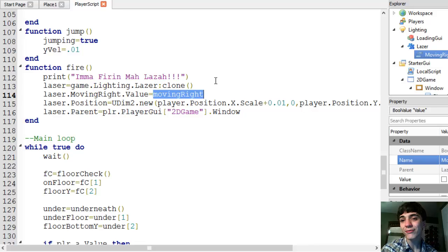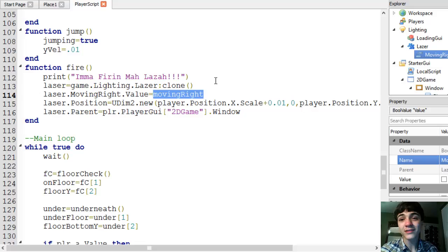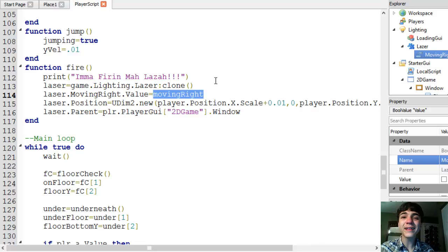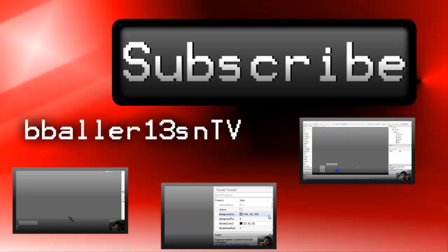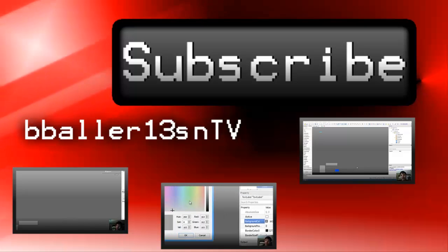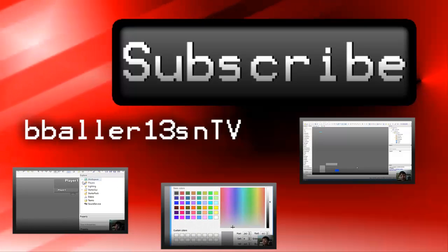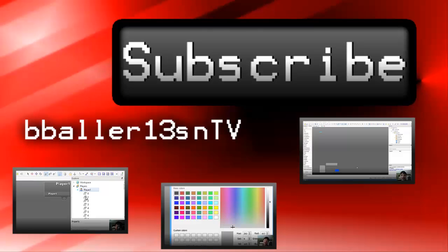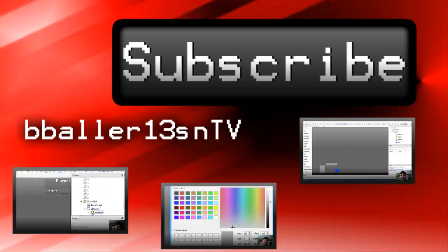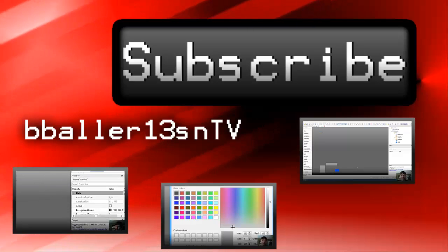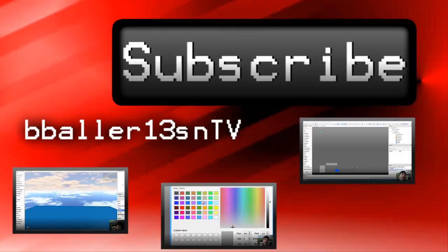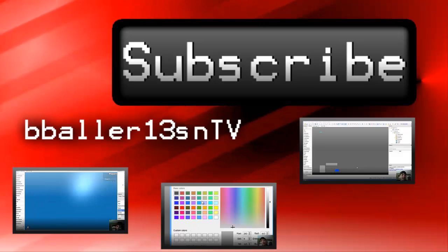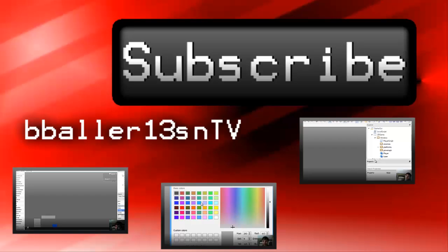Don't forget to hit the subscribe button. Please, please hit the like or dislike button corresponding to the video. And I will catch you guys later. Bye.